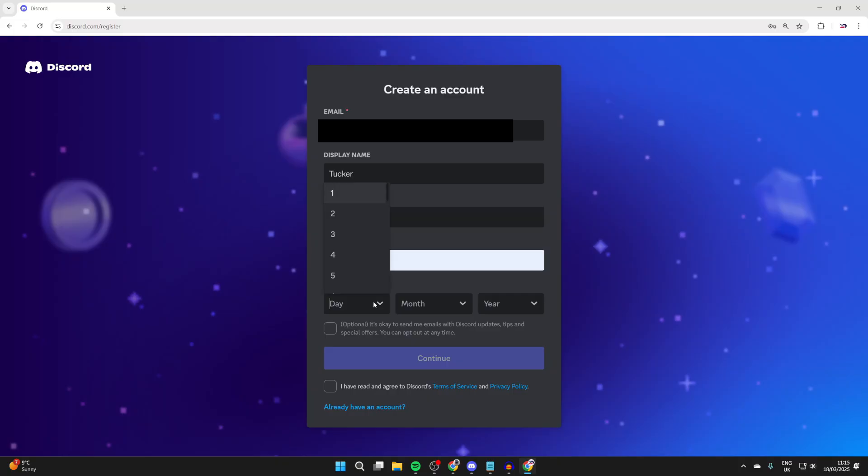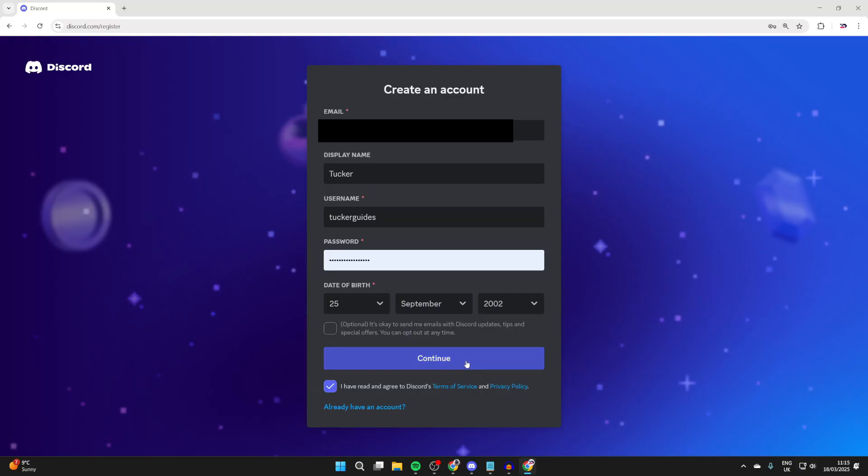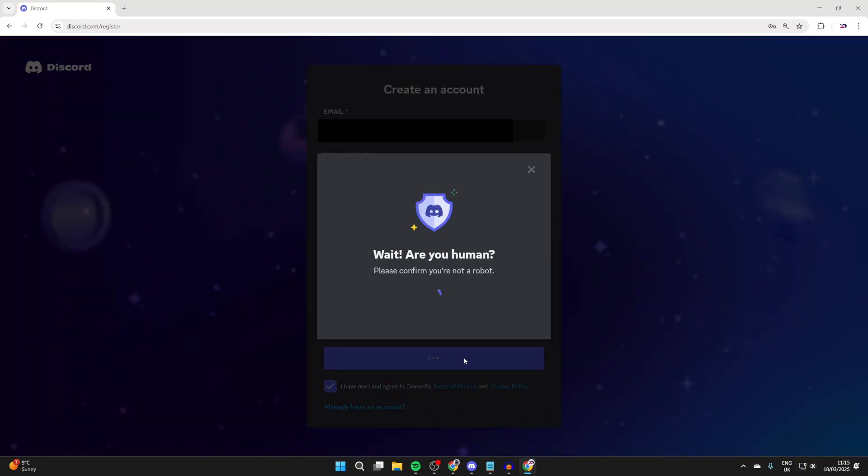Now I can choose my password. Then what we can do is go and enter in our date of birth. Make sure you've read and then agreed to the terms of service and privacy policy. I've already done that and we can then go and press continue.